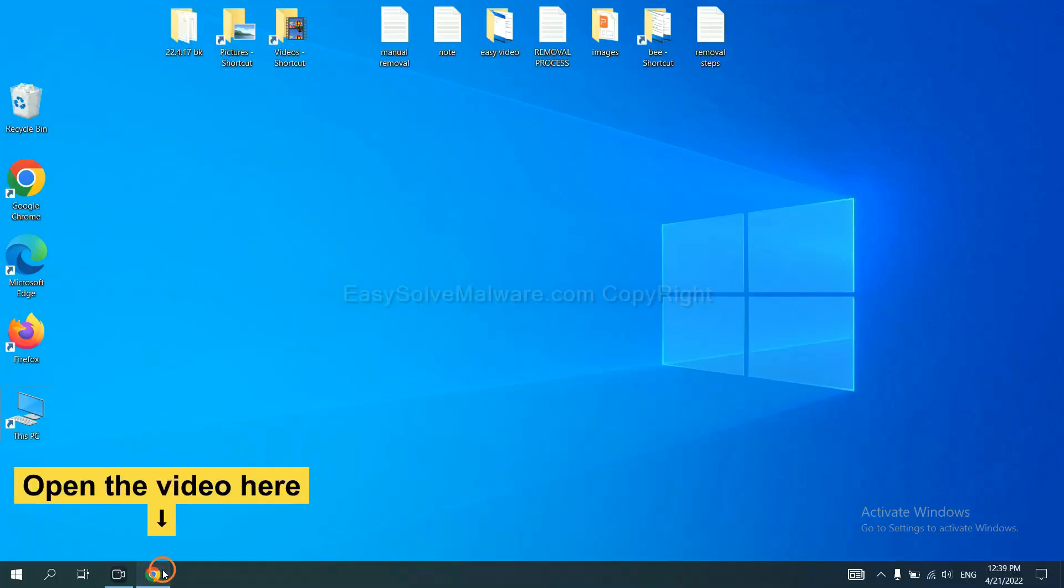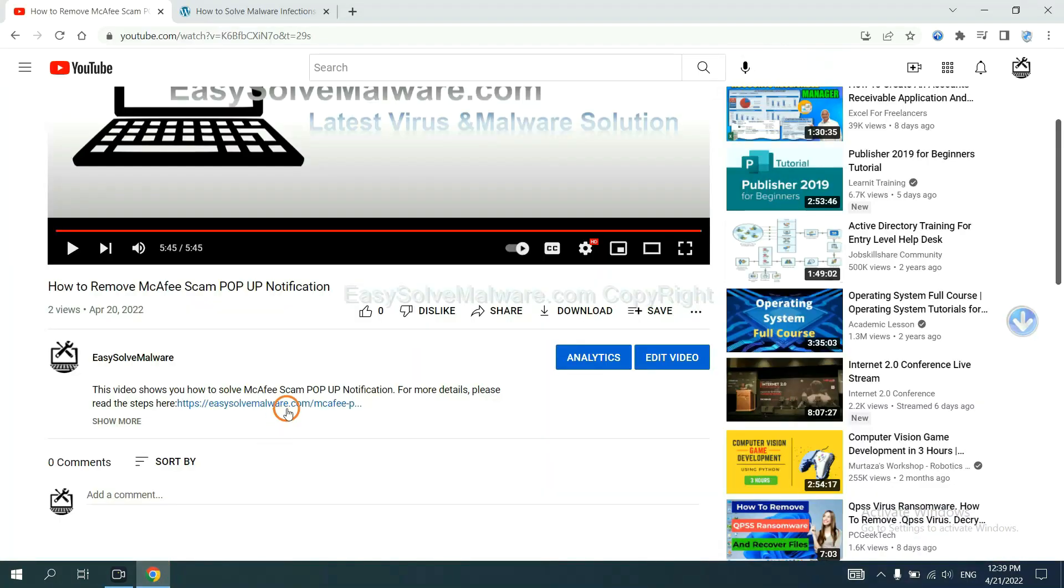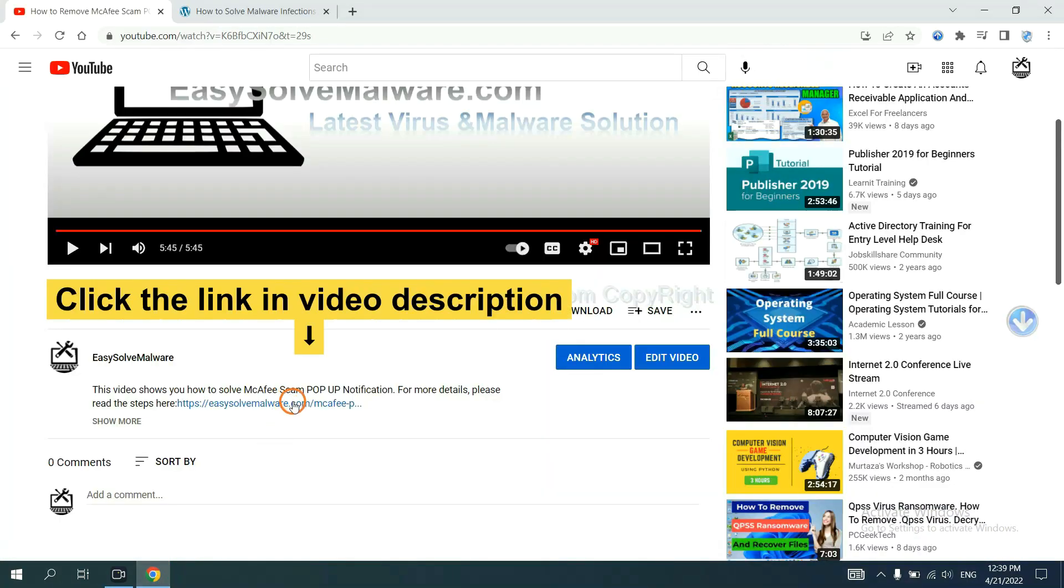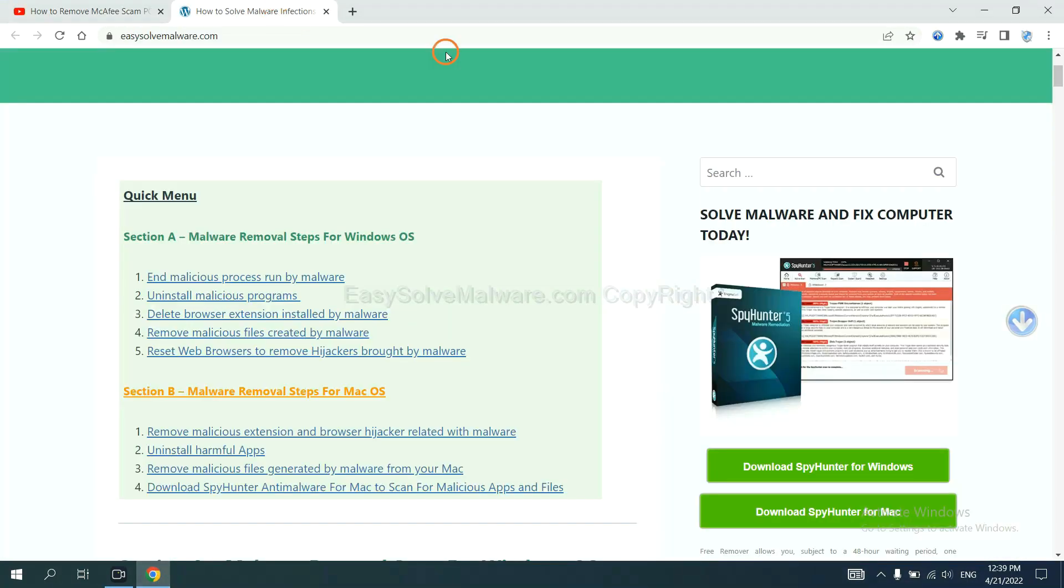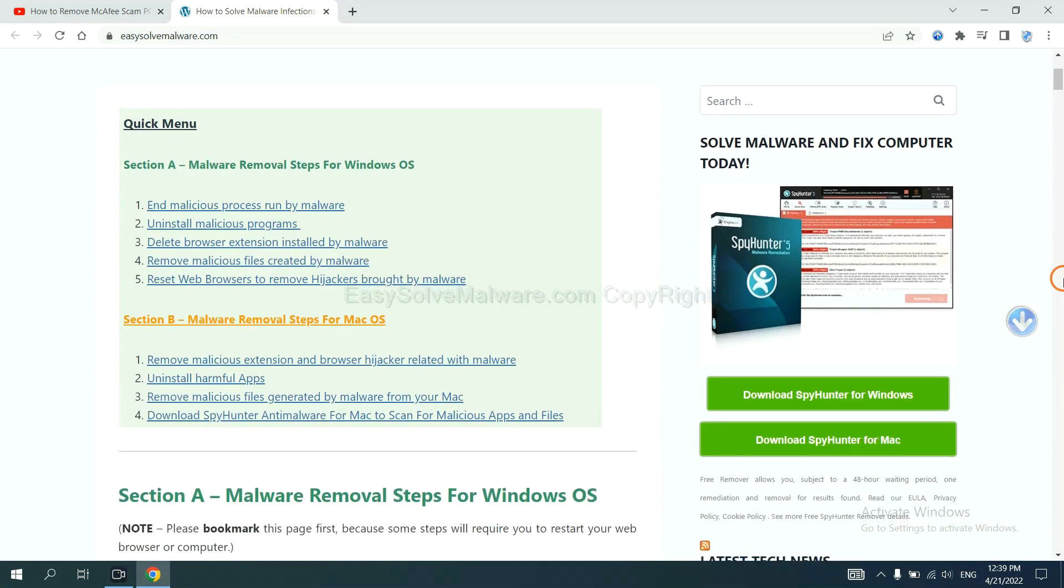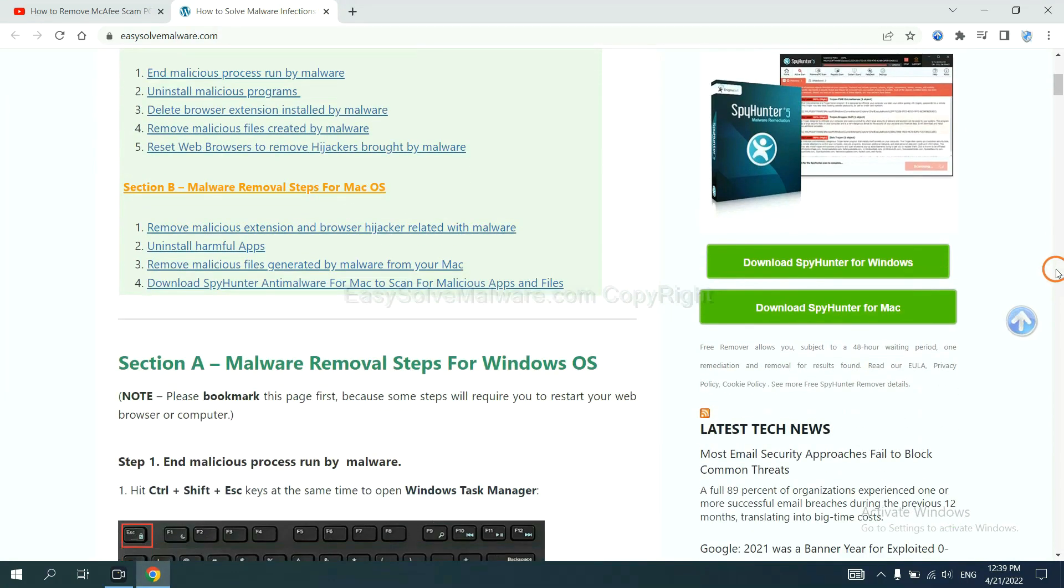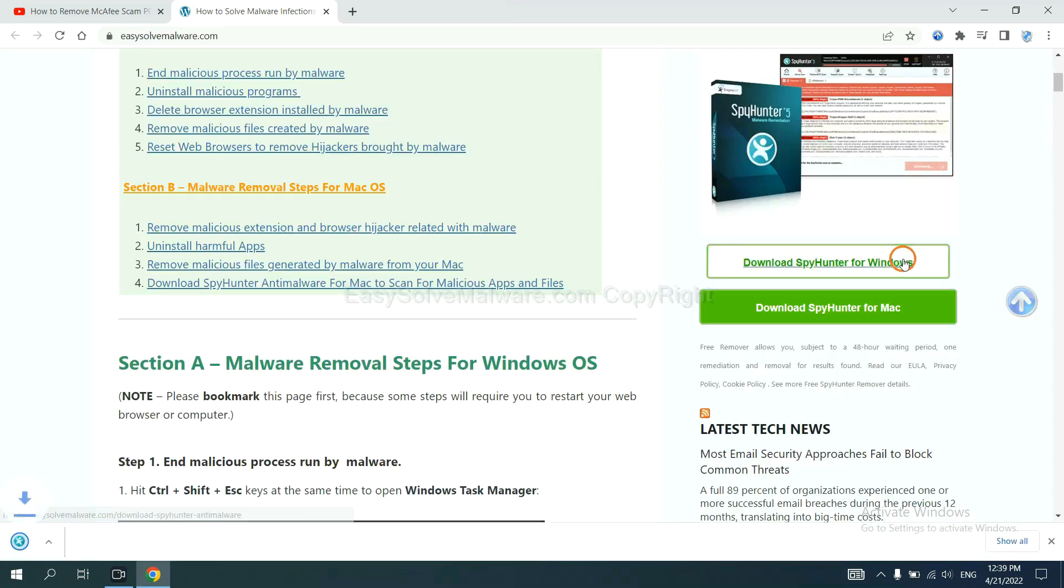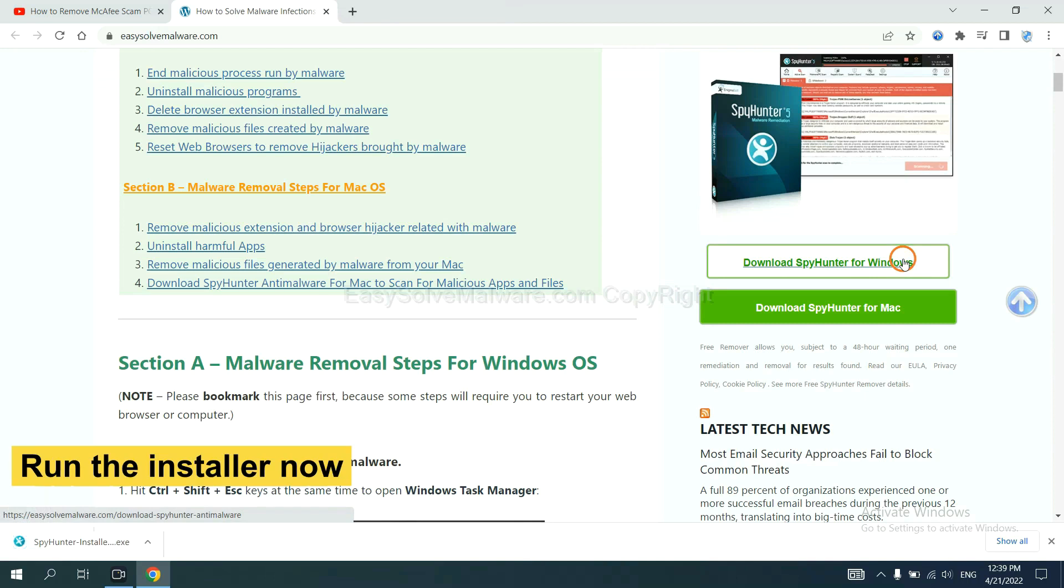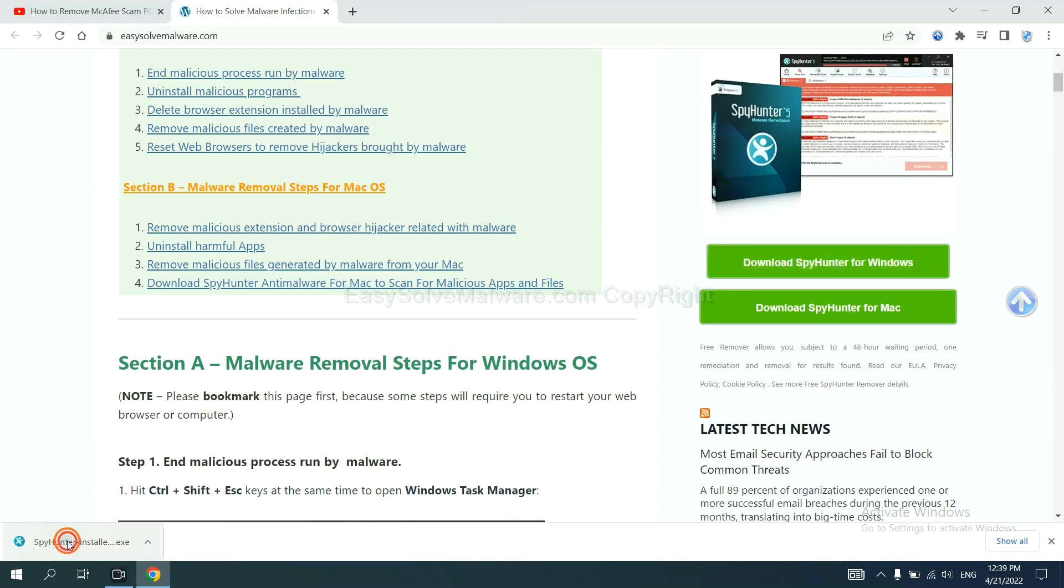Open the video. Click the link in video description and you will get a page. Now you can download SpyHunter here and run the installer.